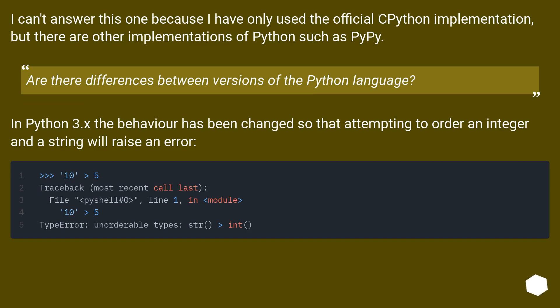Are there differences between versions of the Python language? In Python 3.x the behavior has been changed so that attempting to order an integer and a string will raise an error.